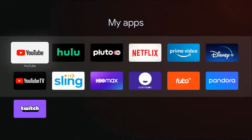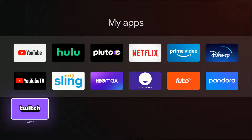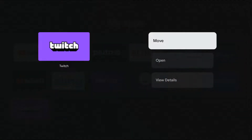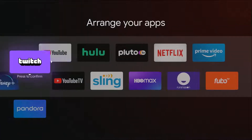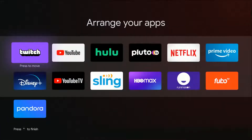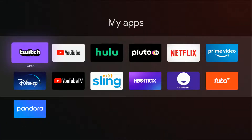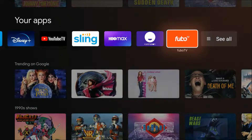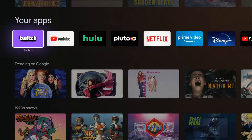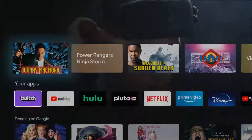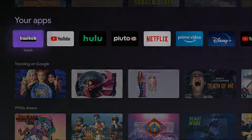From the home screen, go down to the list of our applications and it should show up on the end. Click where it says 'see all' — we have Twitch TV right here. If you hold down the select button on your remote, it gives you the option to move the application. So let's say we wanted to move it right to the front of the line. Going back to the homepage, in our apps area we can now see that Twitch TV is right at the start.